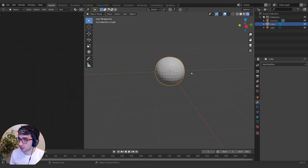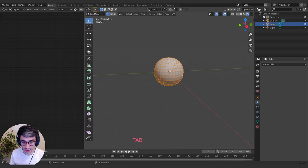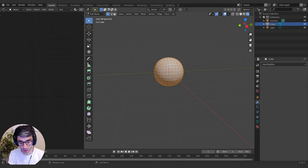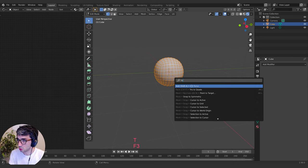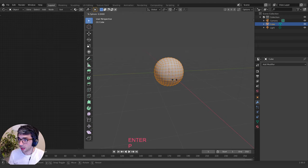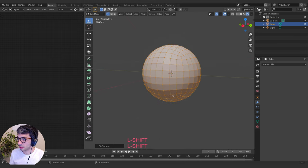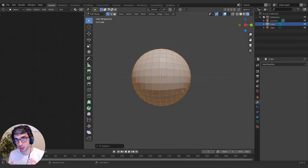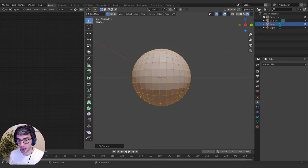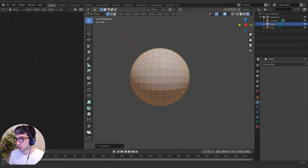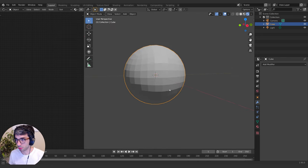Now I can enter edit mode with Tab and make sure everything's selected — hit A to select all if it's not. Then hit F3 and type 'to sphere'. Just drag your mouse out and keep dragging until it stops. What it does is sphereize — it turns whatever vertices you have into a sphere as best it can. Because we've got enough vertices and faces, it's able to smooth this out and turn it into a pretty good sphere.